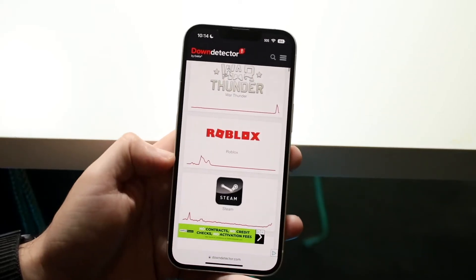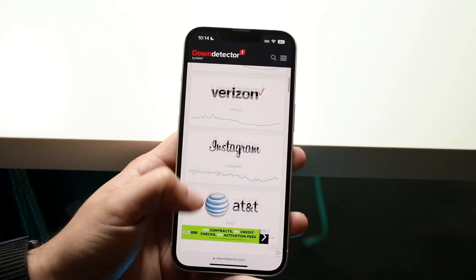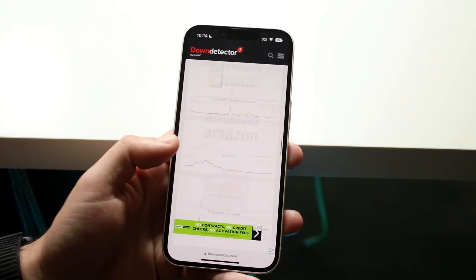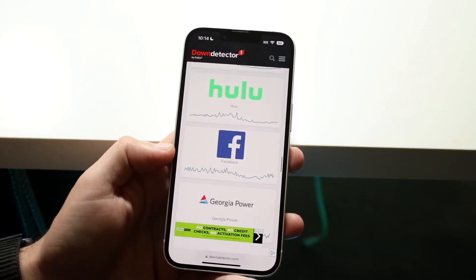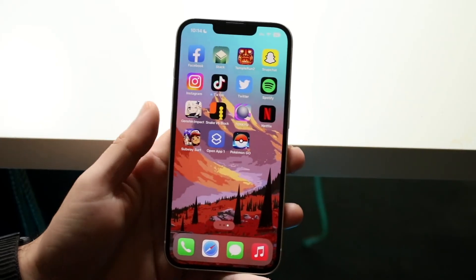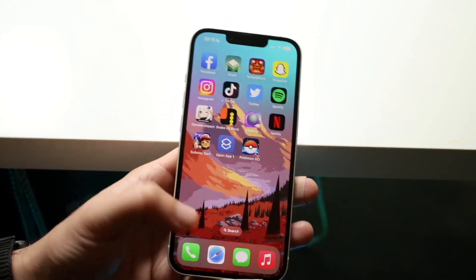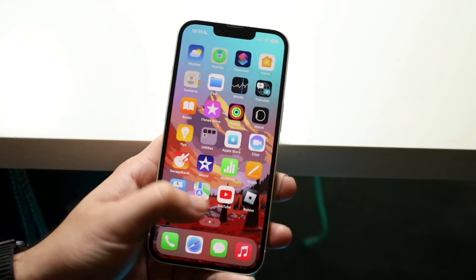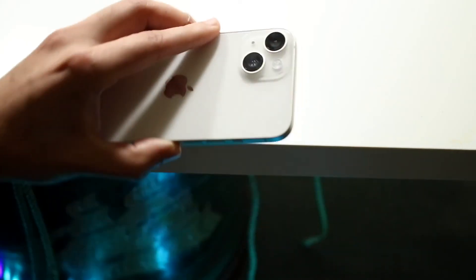If Facebook shows up on downdetector as down, then you're pretty much just going to have to wait until they fix it. Some other things you can do are reinstall Facebook or restart your phone, but typically if it's either down or you're having login issues, you'll have to troubleshoot further or just wait until Facebook fixes the problem.